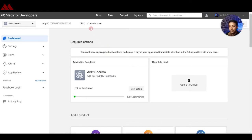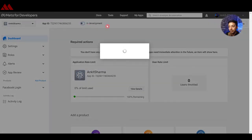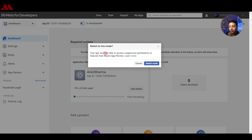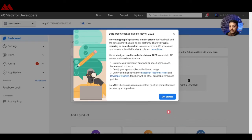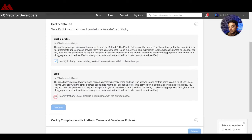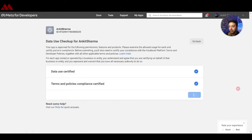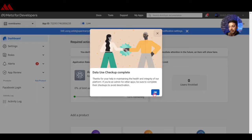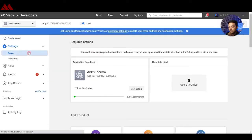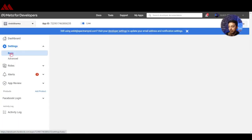Right now the app is in development mode, so let's switch it to live mode. Click on the switch — it will ask permission to turn the app live, so click to switch mode. The app is now live. Review the terms and conditions and submit your agreement. We are back in the app dashboard.